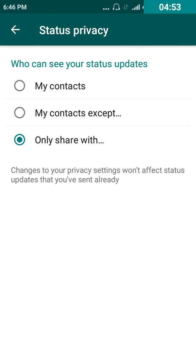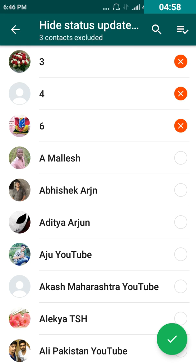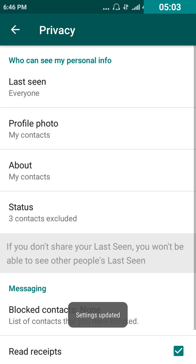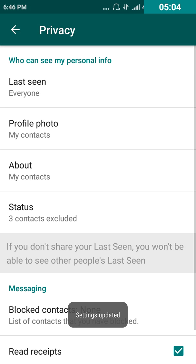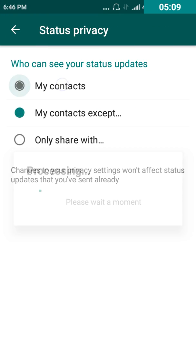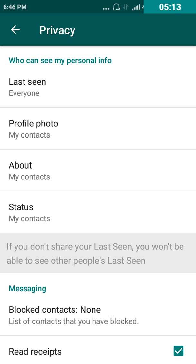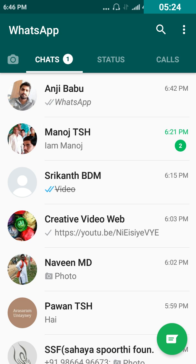With the tick mark, the status will only be shown to the contacts you have selected. If you don't want to do that, go with 'My Contacts Except', select those you don't want to show the status to, and click the tick mark — those contacts won't see your status. Select 'My Contacts' again and everyone in your contacts can see your status.